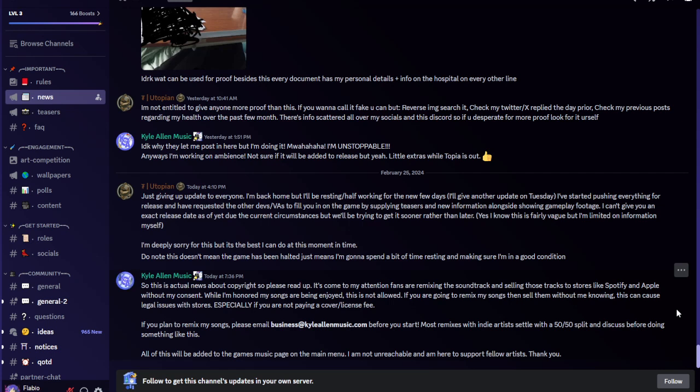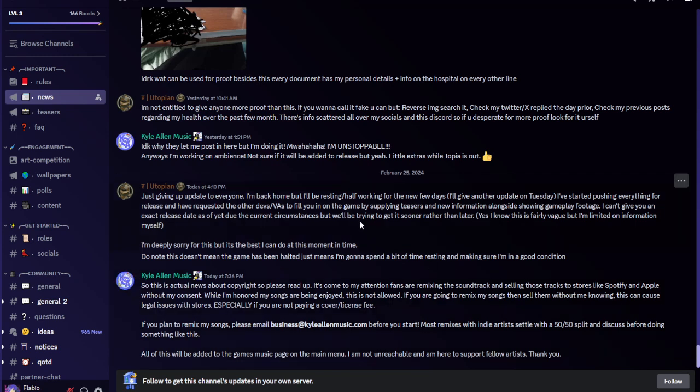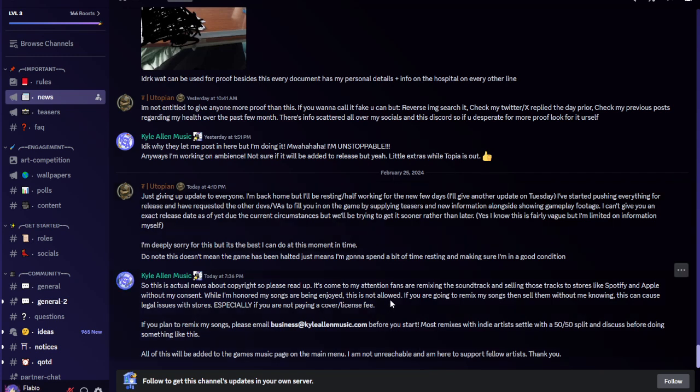If you plan to remix my songs, please email business at kylealenmusic.com before you start. Most remixes with indie artists settle with a 50-50 split and discuss before doing something like this. All of this will be added to the game's music page on the main menu. Anyway, some people were stealing his music or whatnot and remixing it without consent or any of that.